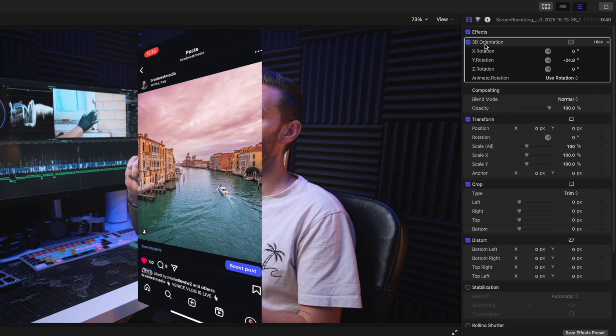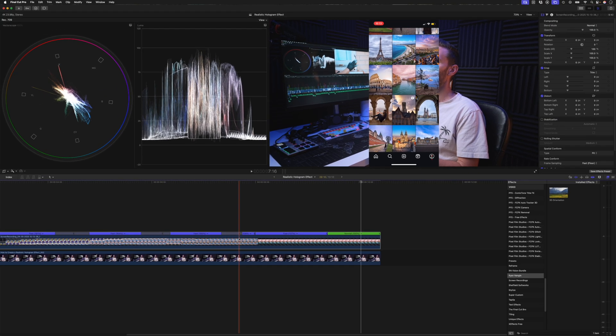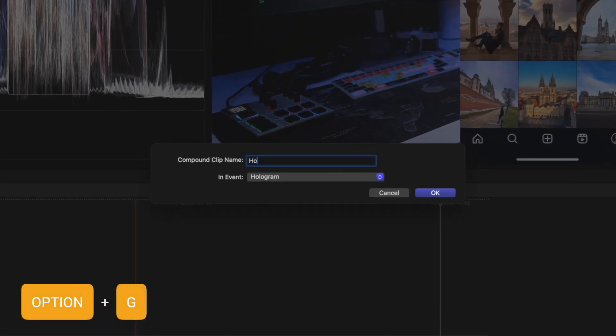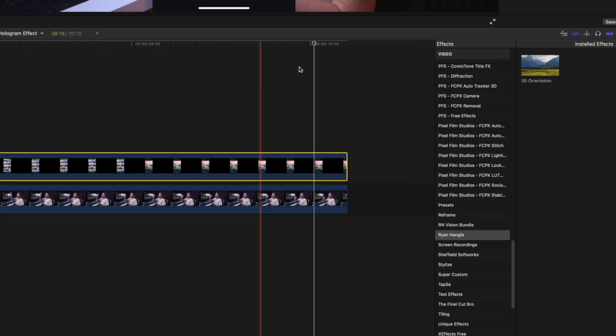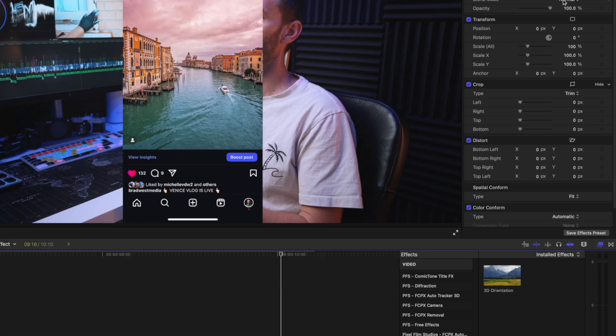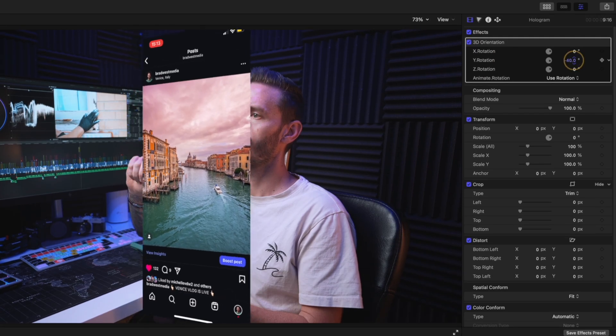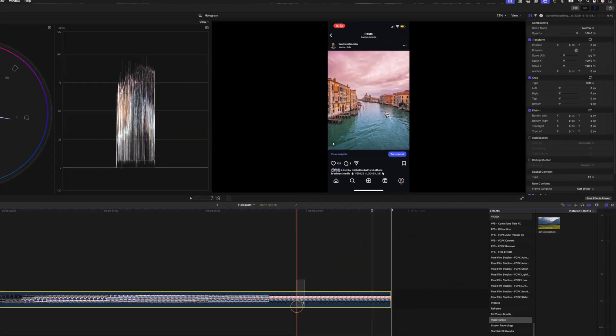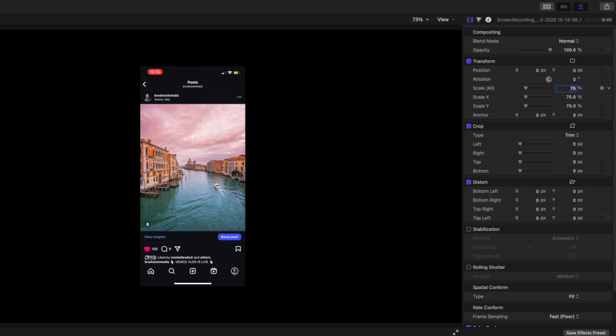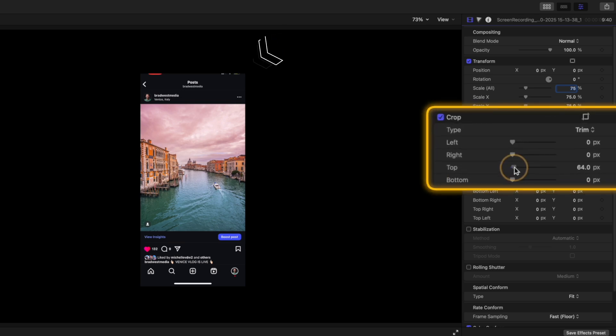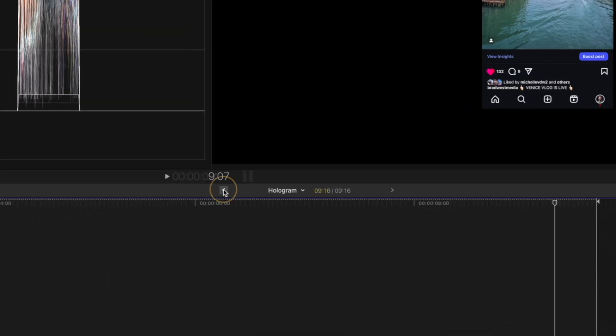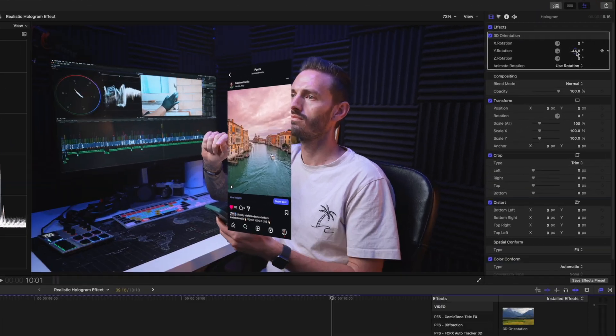If I just apply this to the clip and start rotating it, what will happen is that these edges will be cropped off, which we don't want. So what I'm going to do is remove the effect and first I'm going to create a compound clip using the shortcut Option G. I'll call it hologram and hit OK. Now if I apply the 3D orientation effect, you'll still have that same problem, but what we're going to do this time is open up the compound clip and just scale it down. I found that about 75% works well, and you can of course resize the clip before creating the compound clip. I've just done it the other way around. And what I'm going to do in this case is I'm just going to crop off the top and the bottom because I don't need that part of the screen.